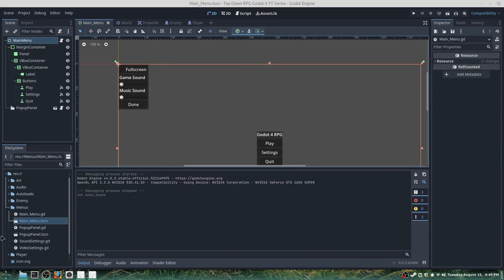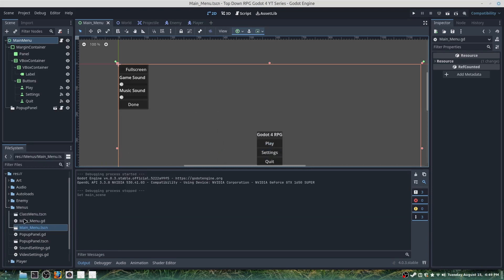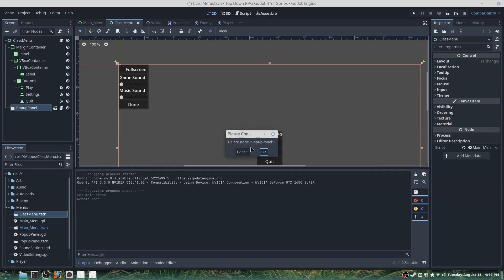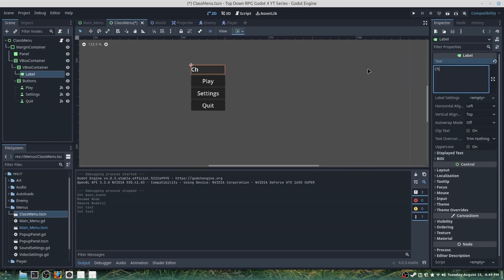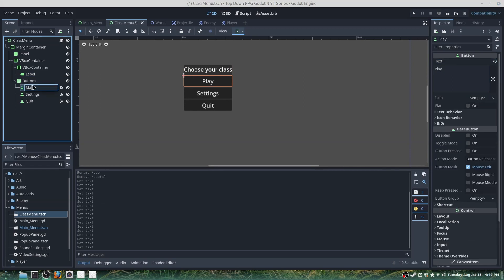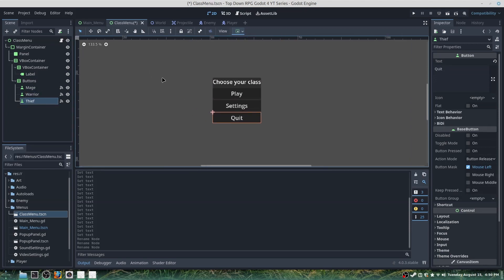Lastly we'll add a class selection menu. I'll duplicate the main menu and set this as class_menu, enter it, rename it to class_menu. We'll remove the pop-up panel because there will be no settings here, and edit the title to say 'Choose Your Class'. We'll add buttons for mage class, warrior class, and thief class, then save.